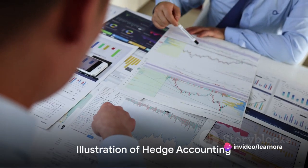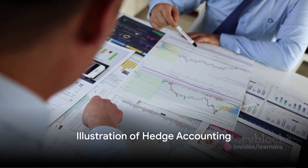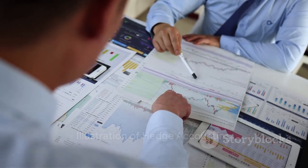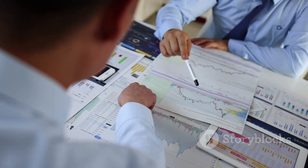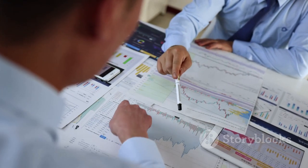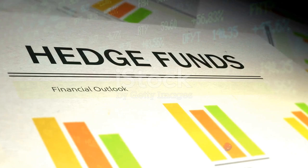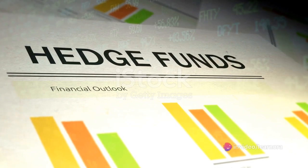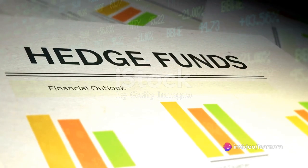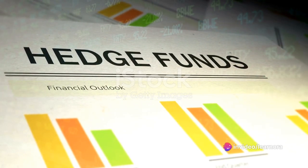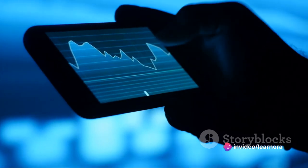To illustrate how hedge accounting works, imagine Company A that holds a long position in the S&P 500 index worth $5 million. To manage the risk associated with this position, Company A decides to hedge it using two instruments.